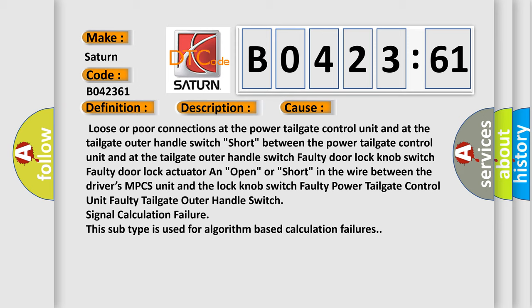Faulty power tailgate control unit, faulty tailgate outer handle switch, signal calculation failure. This subtype is used for algorithm-based calculation failures.